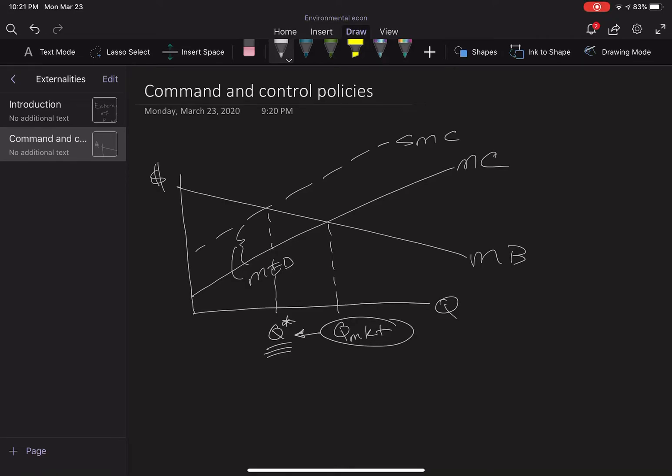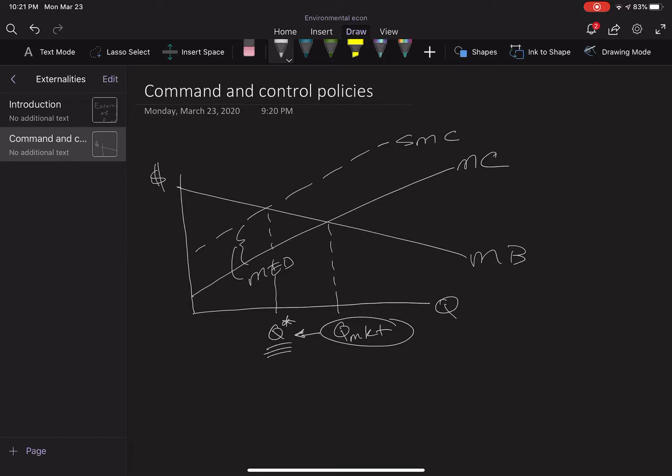Okay, we're following up on externalities. Today we're going to talk about a specific type of policy to correct externalities. Throughout this chapter, we're going to do five different types of policies. This is the first, called command and control.